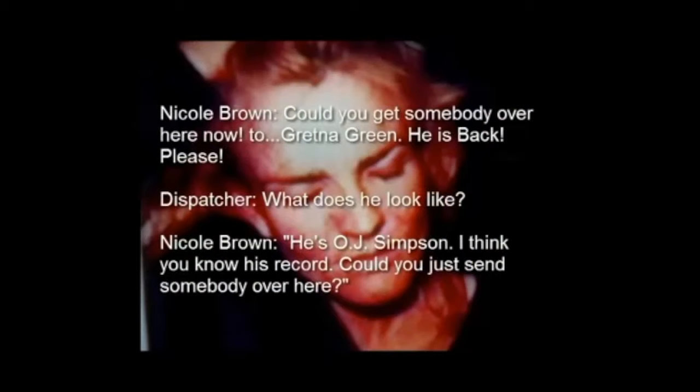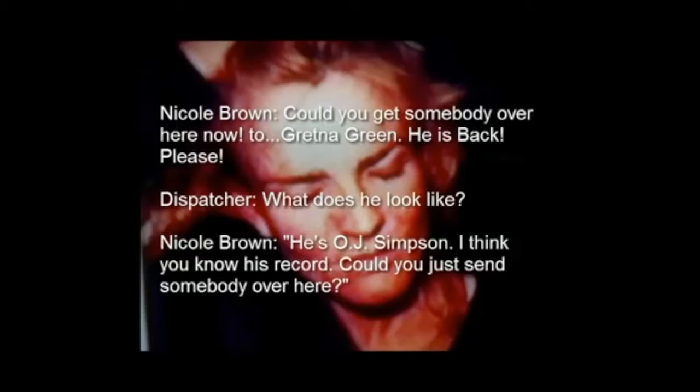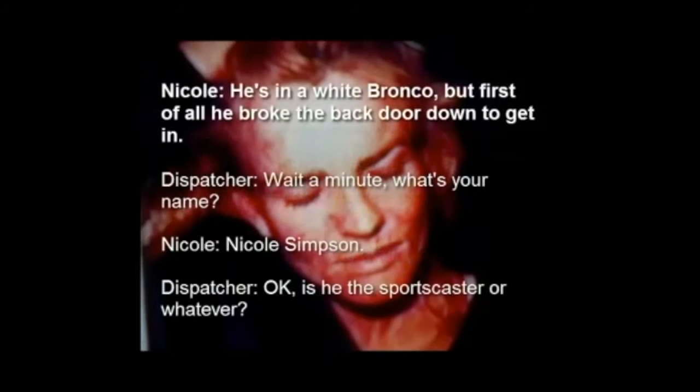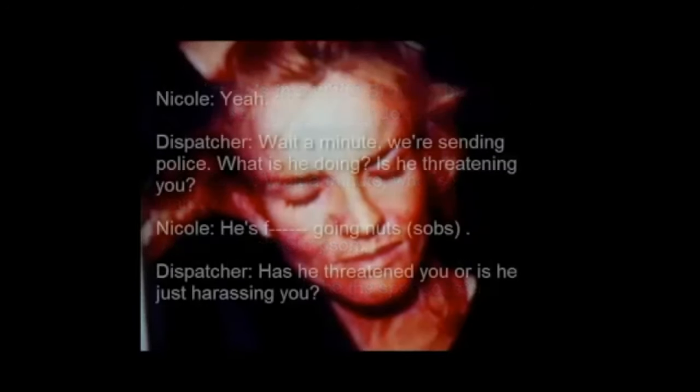And no one knew that better than Nicole Brown Simpson. Just keep in mind that the following call is just one 911 call that was made. There were many others like this and even worse. 911 emergency 588. If you get someone over here now to 325 Gretna Green, he's back, please. Okay, what does he look like? He's OJ Simpson. I think you know his record. Could you just take somebody over here? He's in a white Bronco. But first of all, he broke the back door down to get in before. Wait a minute, what's your name? Nicole Simpson. Okay, is he the sportscaster or whatever? Yeah.